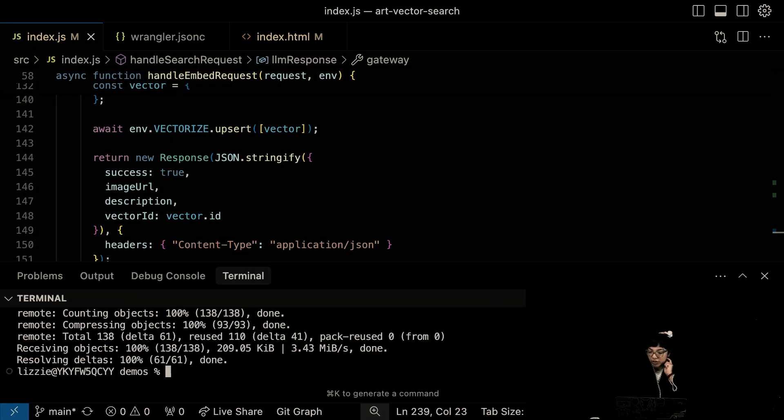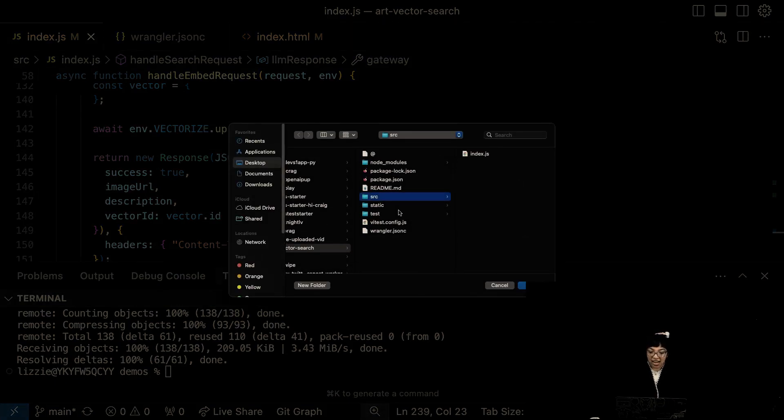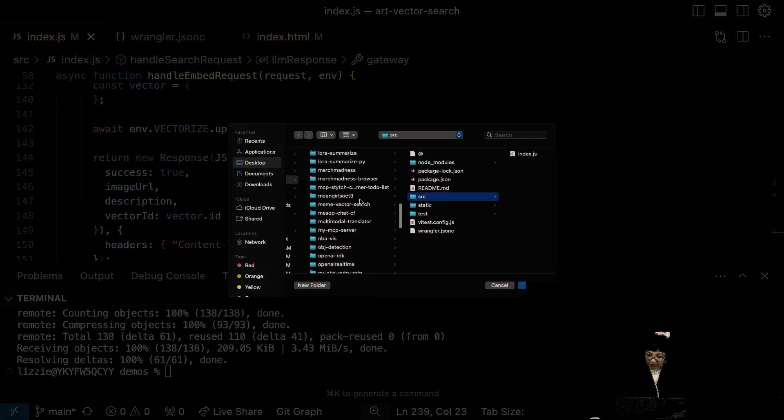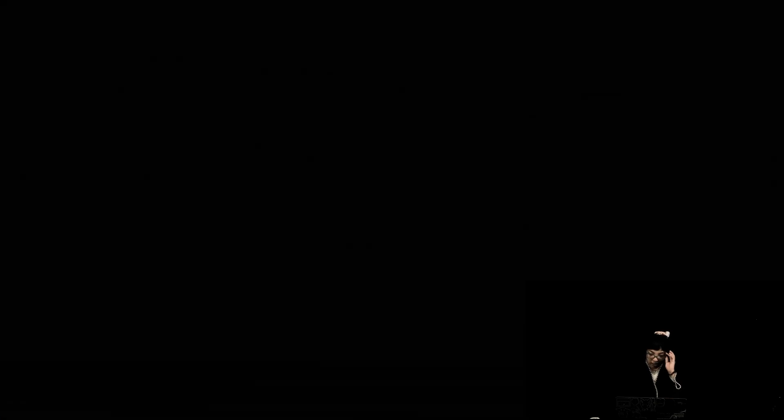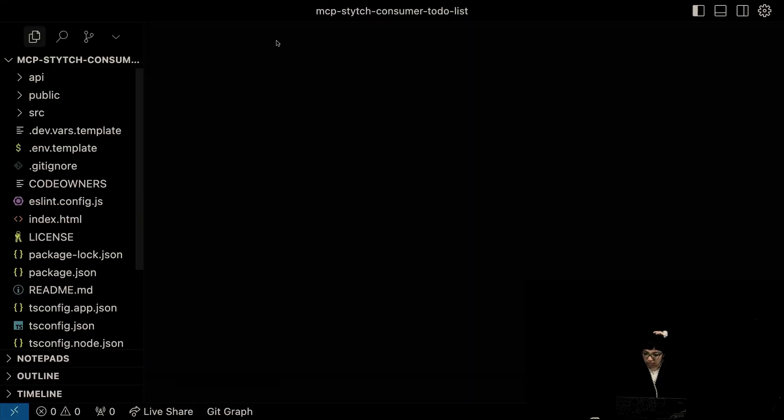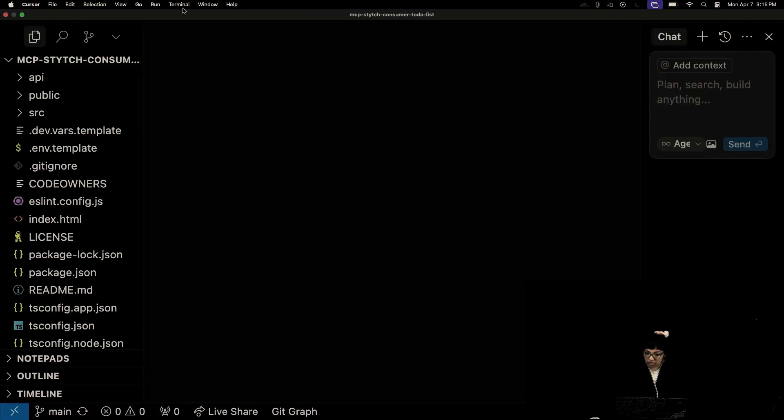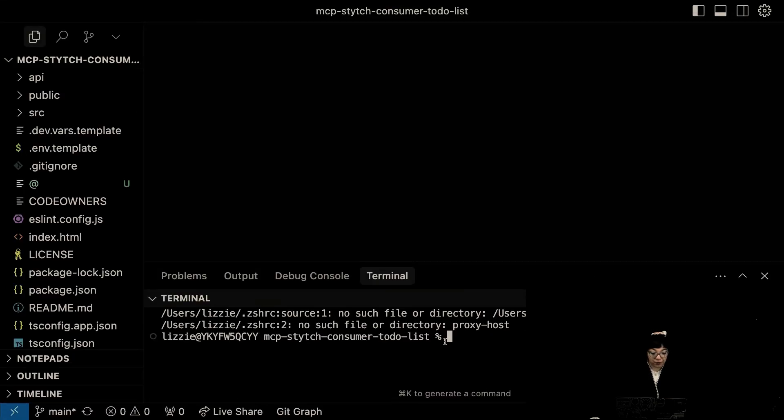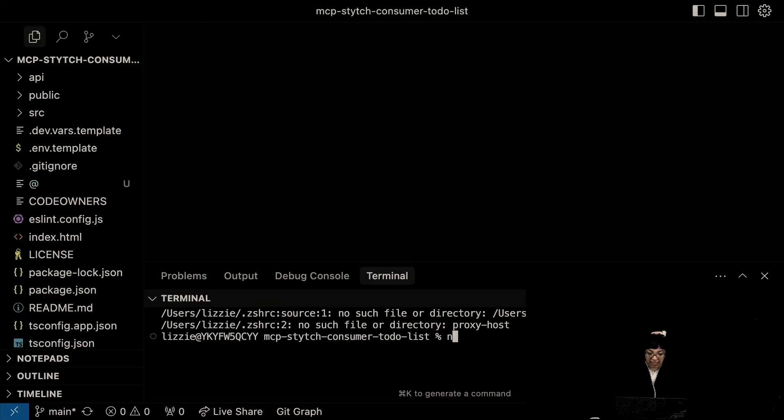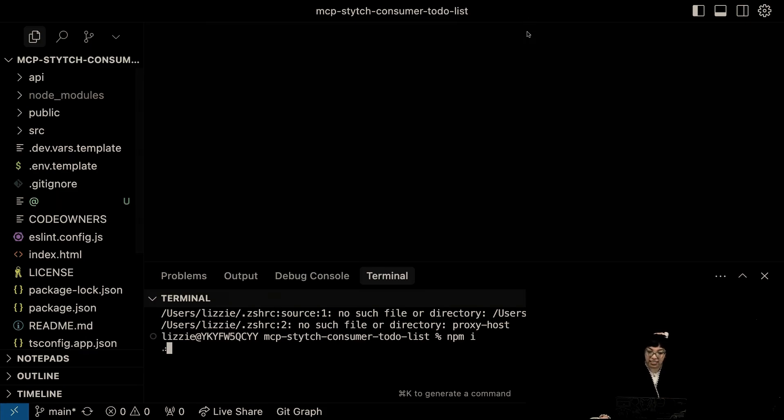Git clone the app. And we're going to open it. And this is cursor. I'm in my demos directory. I'm going to open this. Terminal. CD it in. Let's install our dependencies.